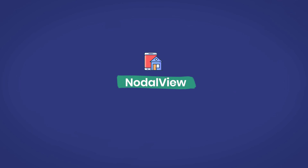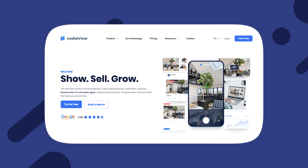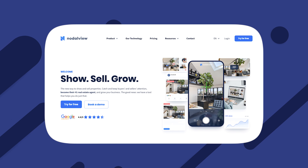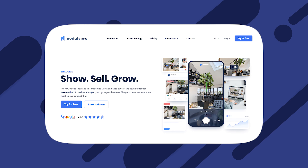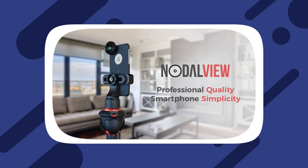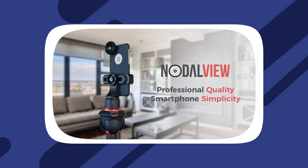NoteLview. Great for 3D tours. The ability to shoot 3D tours has been around for a while, but what NoteLview has done is take that tech and make it easier and more accessible, with one of the best 3D tour mobile apps and connected hardware for more professional results.